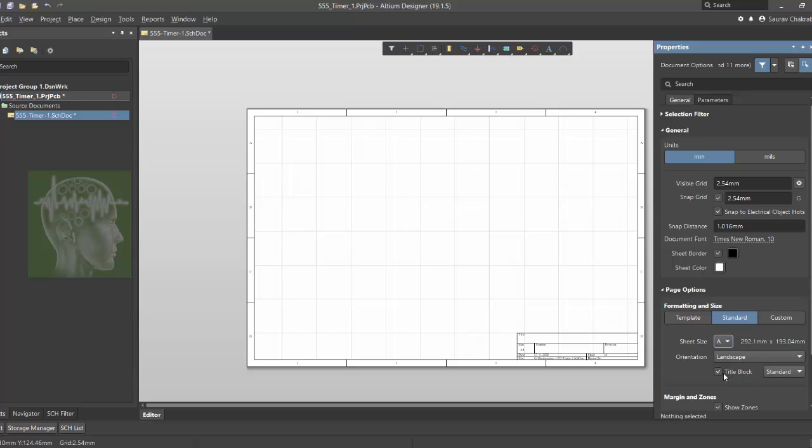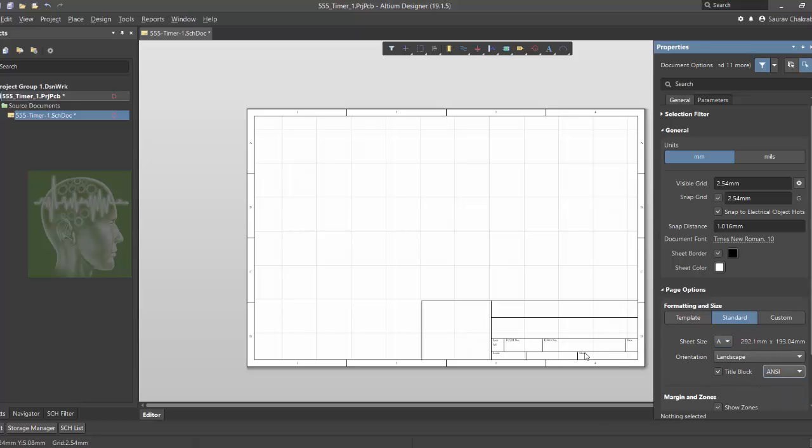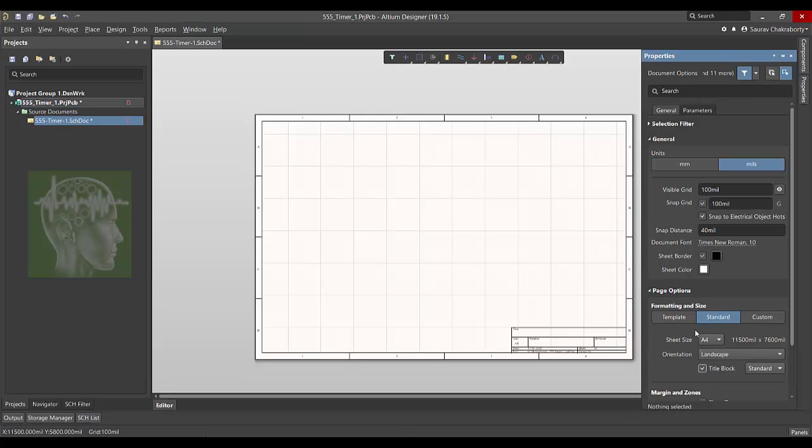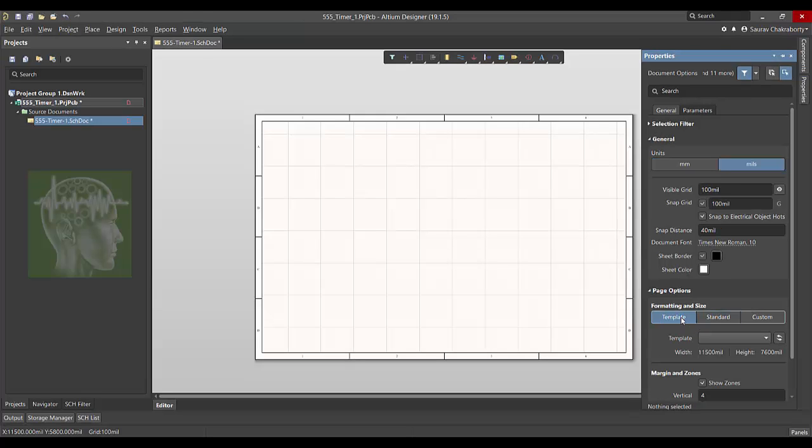Now below is page option. This is standard option where you can select size of the sheet, the orientation of the sheet. You can select the title block and see or standard. I'm going to use standard.